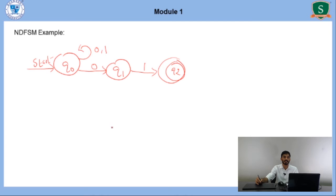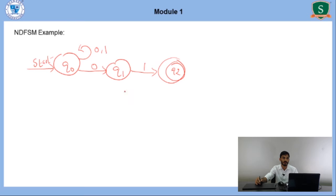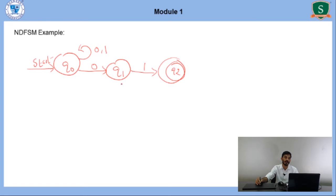Here is one example for NDFSM. If we consider state Q0 with input 0, it goes to how many states? It goes to Q0 itself along with Q1. So from each combination of input symbol and state, we can have more than one transition. But in the DFSM, we had only one transition. This is what the difference between DFSM and NDFSM.